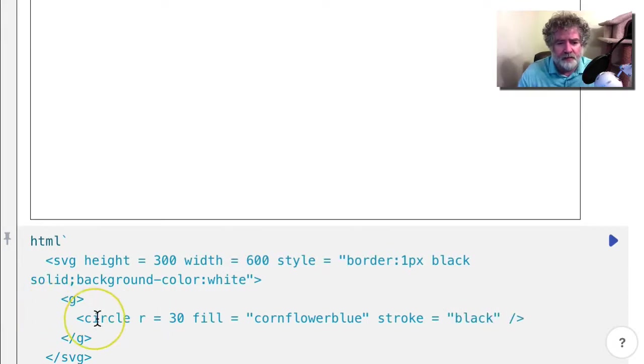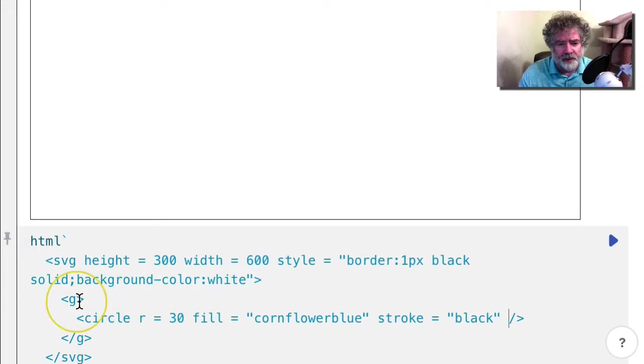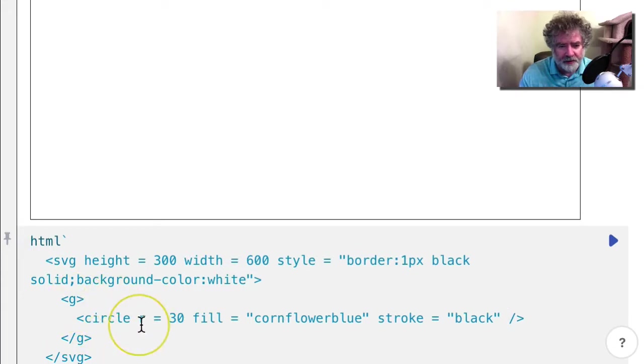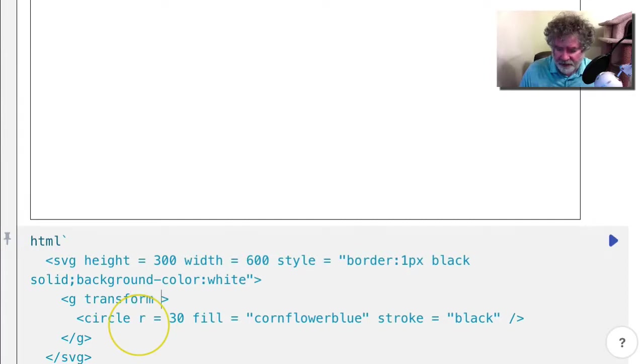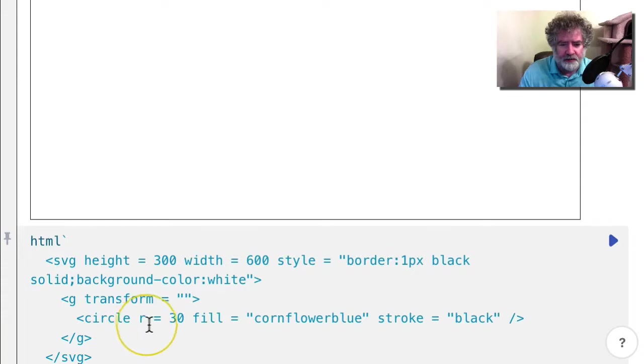And we will transform the group that's holding the circle. So we put a transform attribute here and we'll translate to the middle.